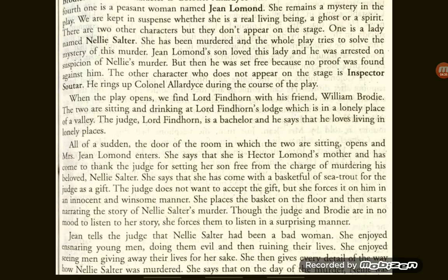When the play opens, we find Lord Finhorn with his friend William Broadie. Lord Finhorn, the Scottish judge, is sitting and drinking with his friend William Broadie, the Scottish landlord, at Lord Finhorn's lodge — which is in a lonely place in a valley. The judge, Lord Finhorn, is a bachelor, meaning he was unmarried. He tells his friend that he loves living in lonely places, and that is why he chose a lodge in a secluded, deserted location.